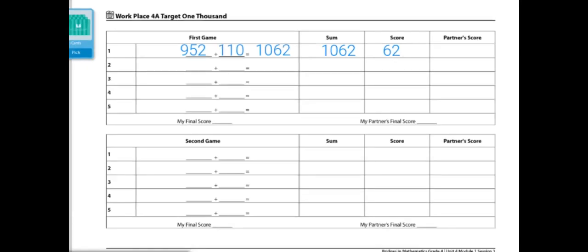These are the end of the directions for workplace 4A target 1000. If you like to play this game in a different variation, you may choose to use a different target sum. So instead of going for 1000, you might want to reach for 10,000 instead.